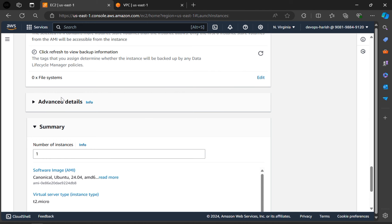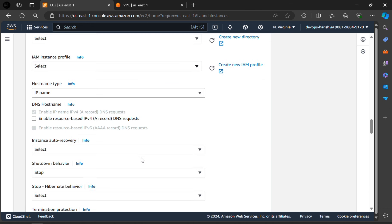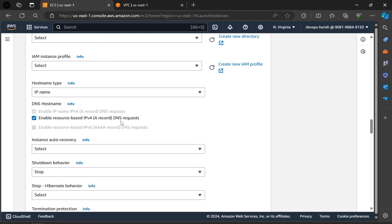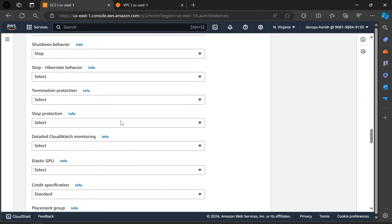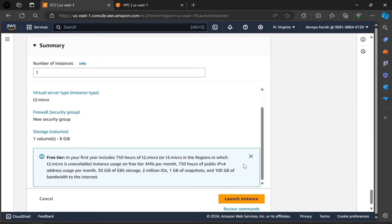Now in the advanced details, select this option. Now scroll down completely. Click on launch instance.